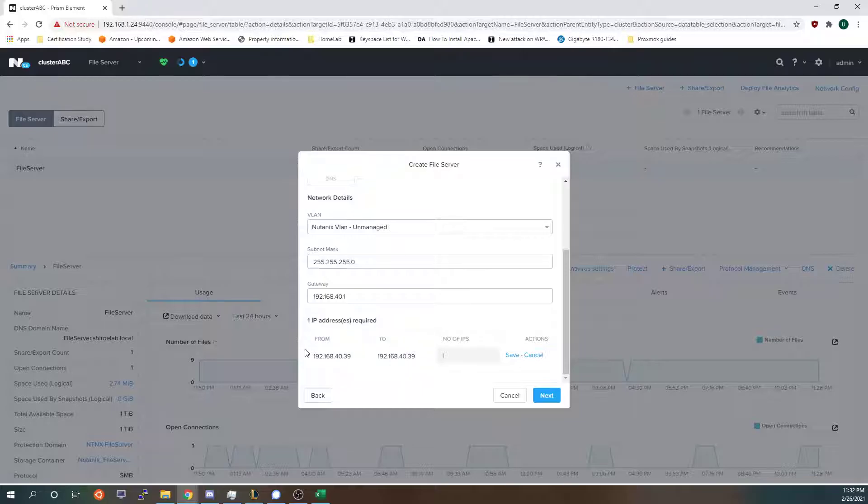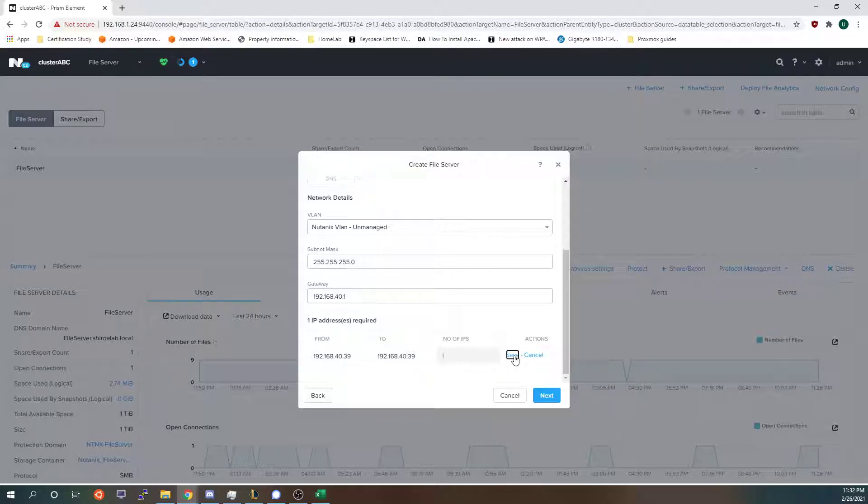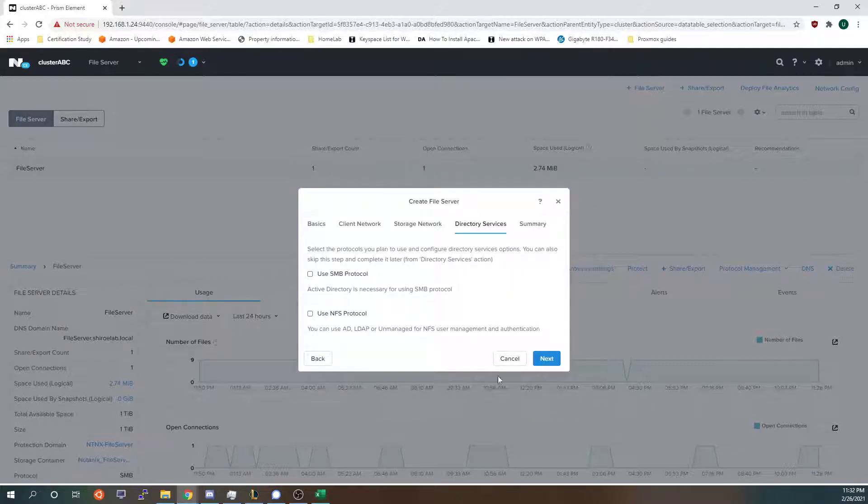And Nutanix does ranges so if you were deploying numerous file servers you can do 38 to 39 which would deploy two IPs worth of file servers. But I'm not doing that so I'm just going to click save. Next.